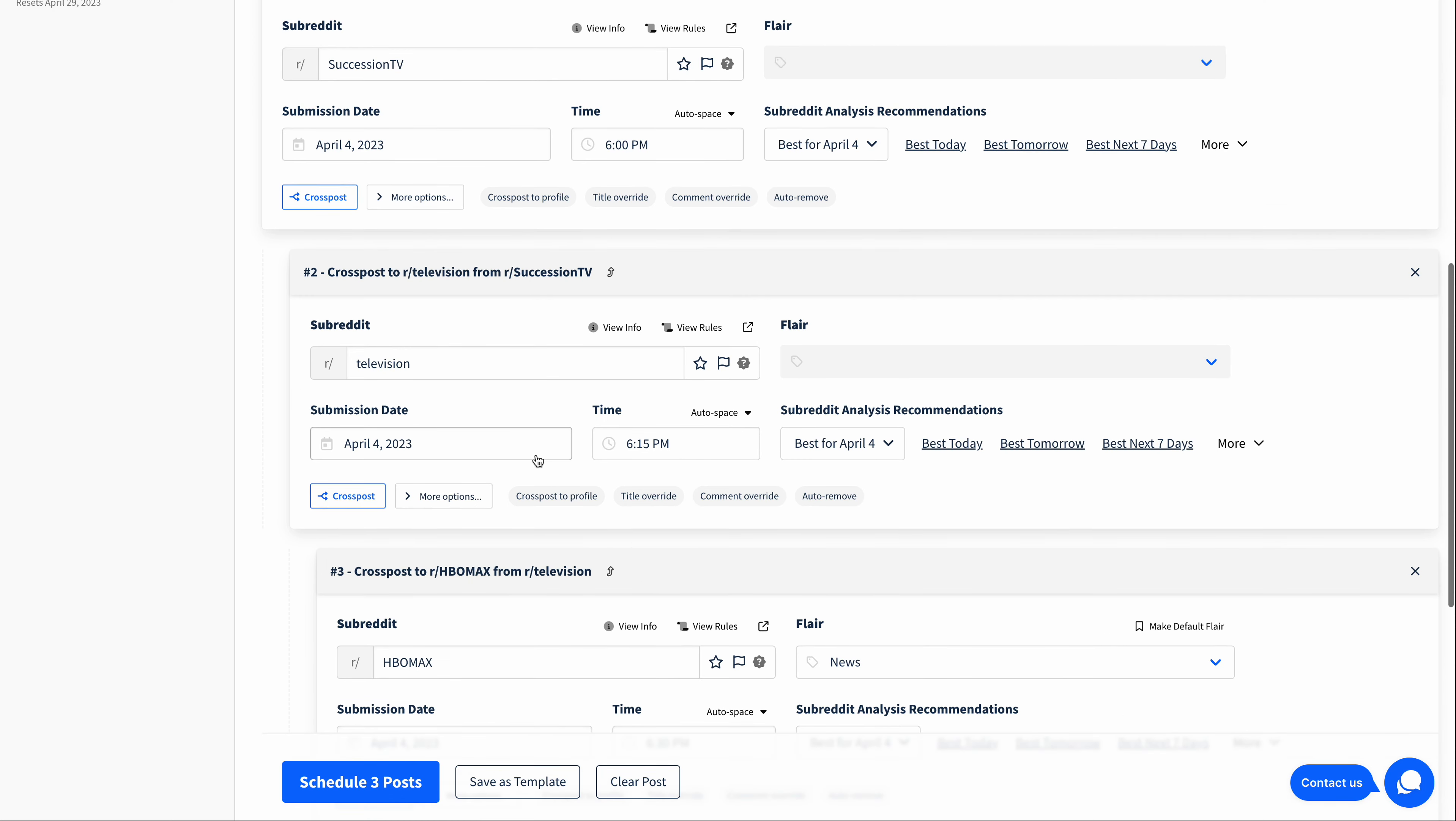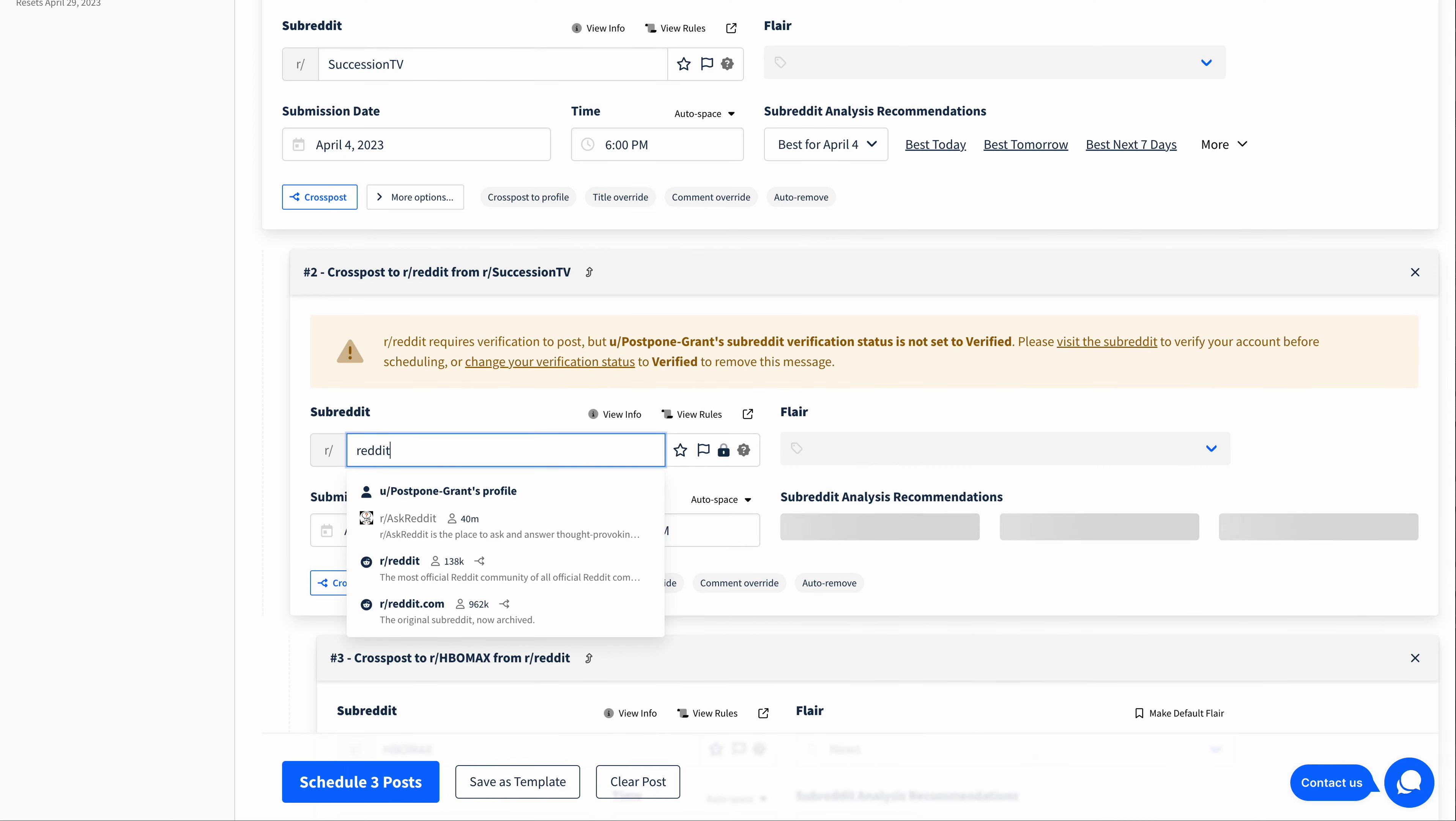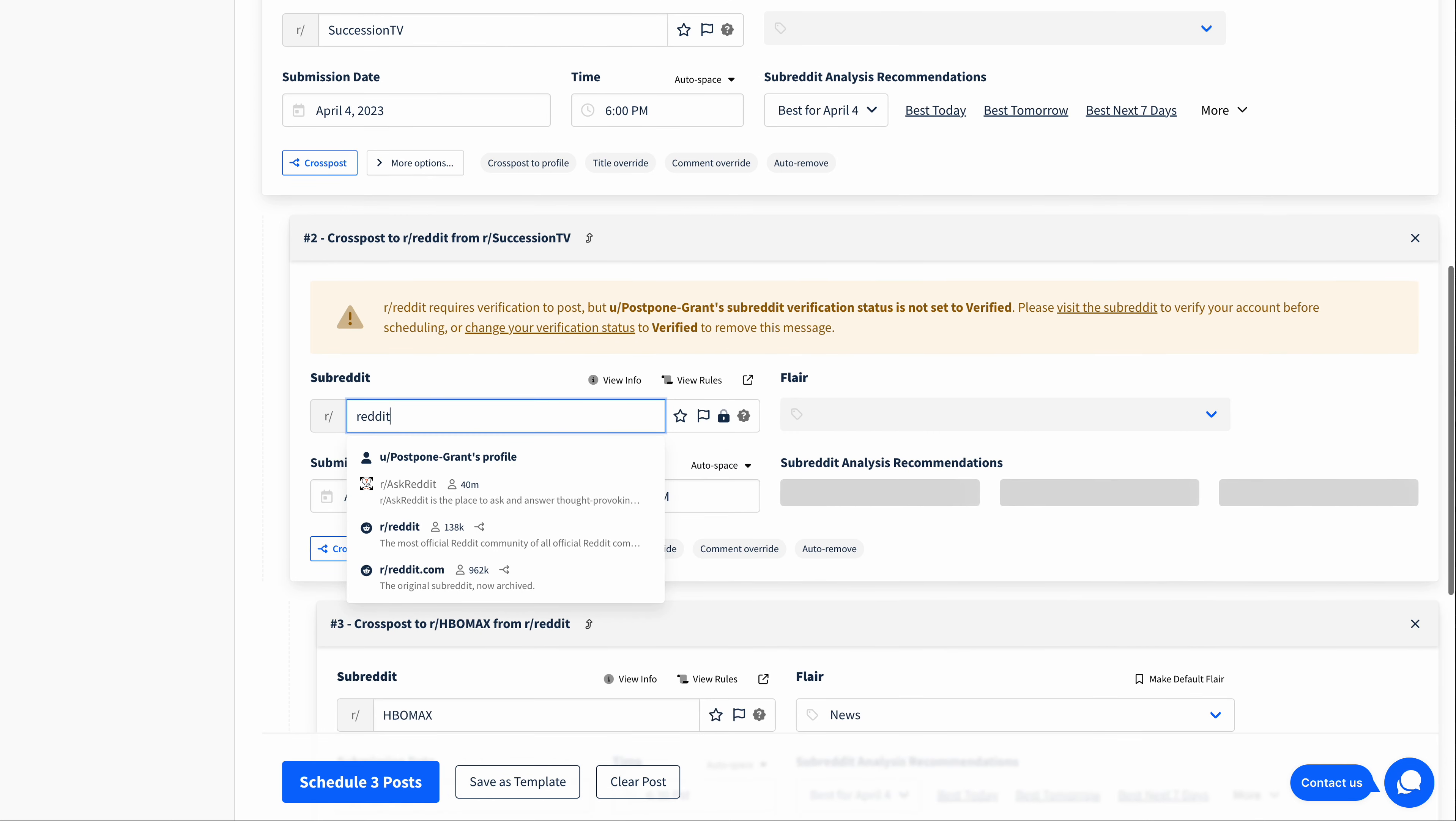Now, not all subreddits support cross posts. For instance, let's add the AskReddit subreddit. When I type this in here, you can see that these two subreddits do support cross posts. The subreddit name is bolded, and there's this little cross post icon that's displayed.